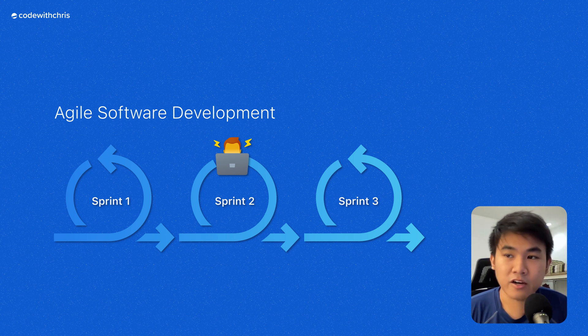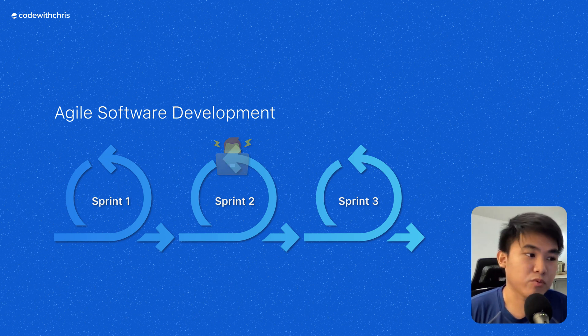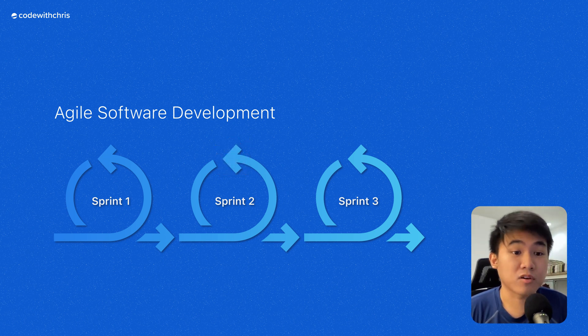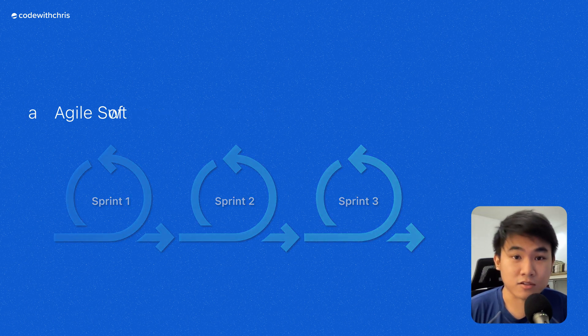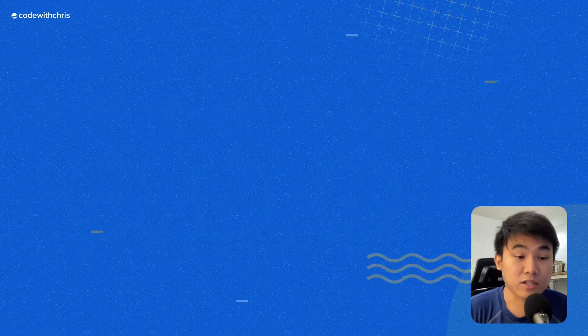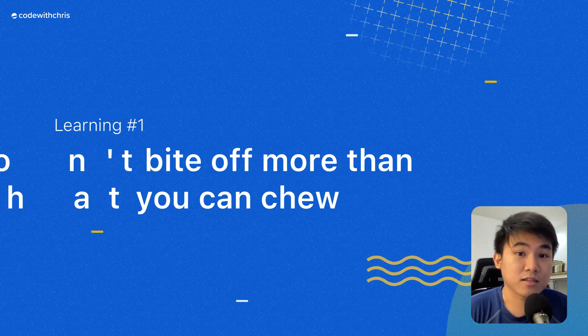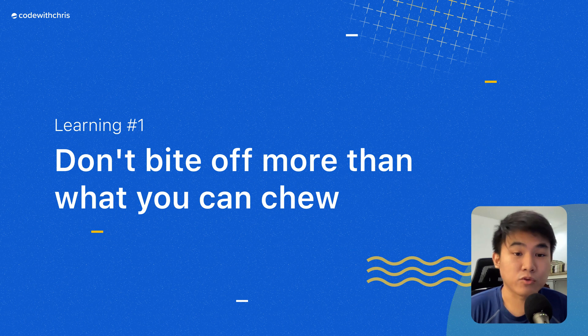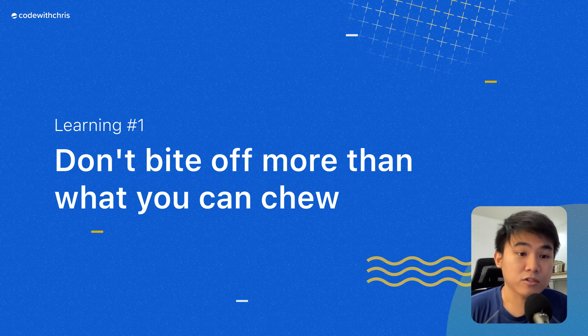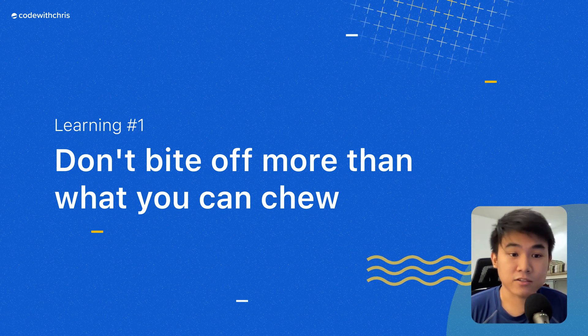So on the other hand, if only we were conservative and realistic about our goals, then we'll be able to finish all our planned tasks on time. So the takeaway is to never bite off more than what you can chew. Set realistic goals by considering the difficulty of every task you'll take.